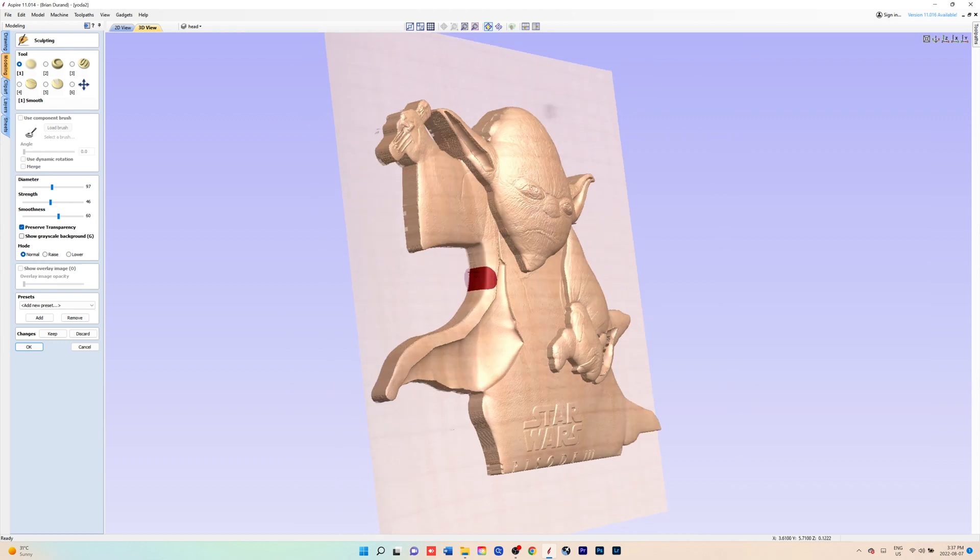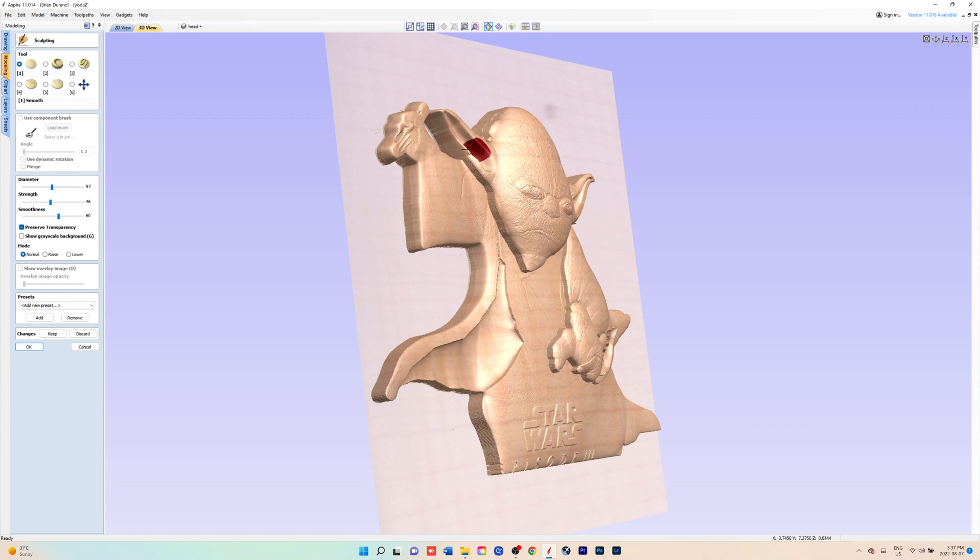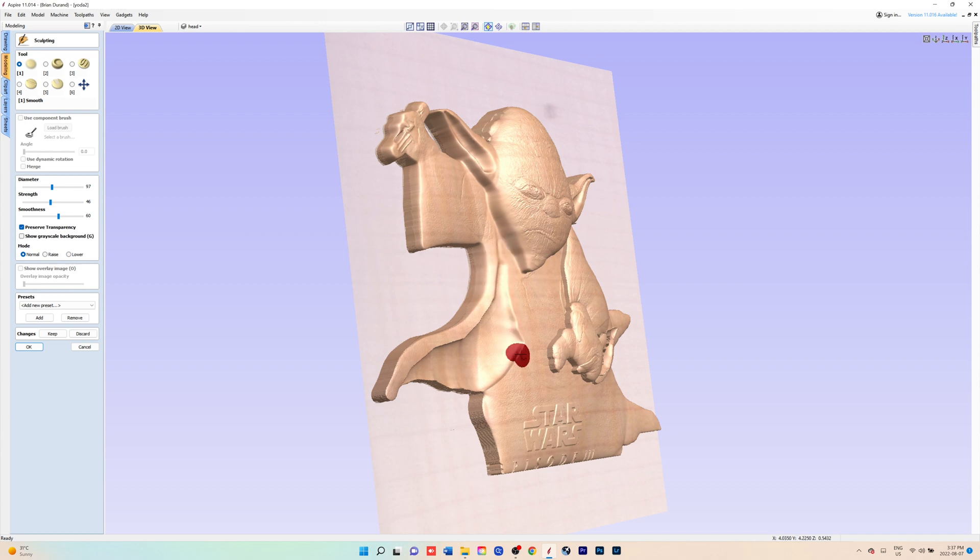You can also move the model by hitting down alt on your keyboard while you move your mouse around. Otherwise you won't be able to move your model, you'll be adjusting your strength and dynamic diameter of your brush.